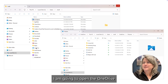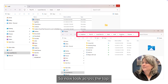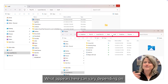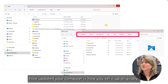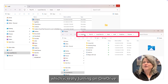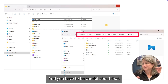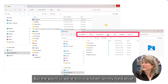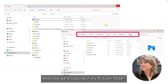Here's the point: I'm going to open OneDrive and it brings up this screen. What appears here can vary depending on how updated your computer is and how you set it up originally. Sometimes I see 'Backup Now,' which is really turning on OneDrive, and you have to be careful about that. But the point is we're still in a folder on my hard drive - Users, Molly, OneDrive - and now we're looking in my pictures folder.